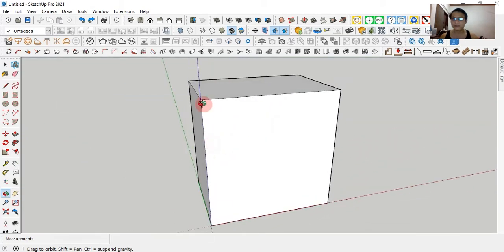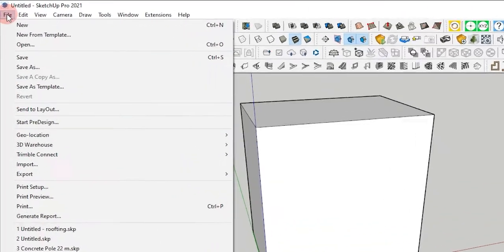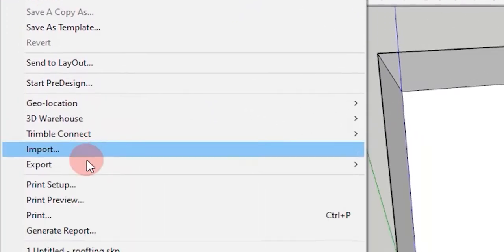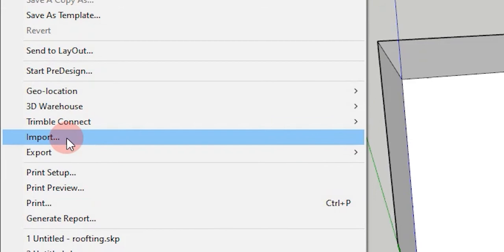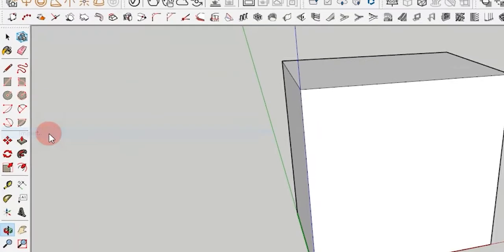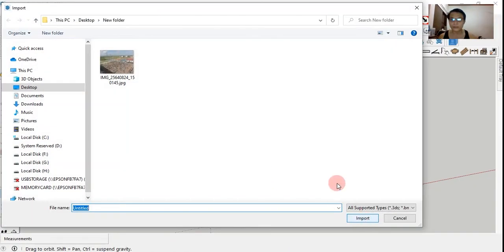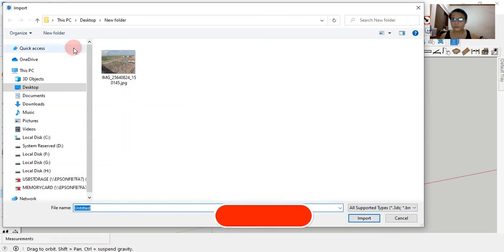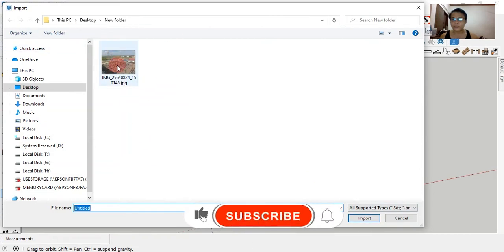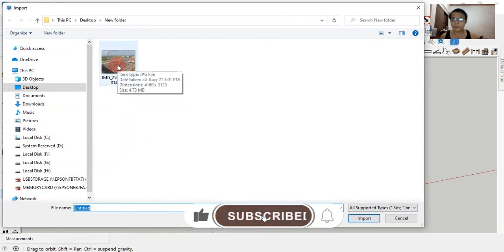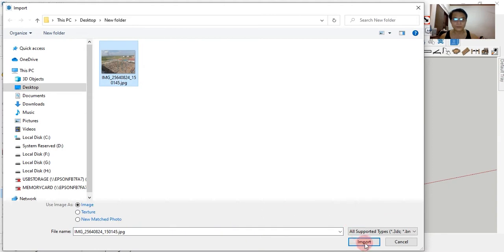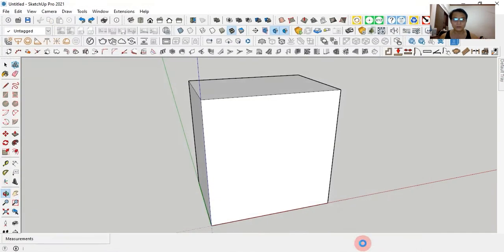Let's see. Go to the File menu and move the cursor to Import. Click on the JPEG option and select the image that we need to overlap on the box in SketchUp. Left click Import.